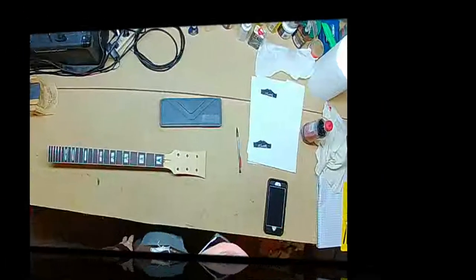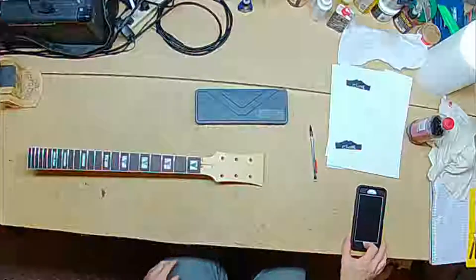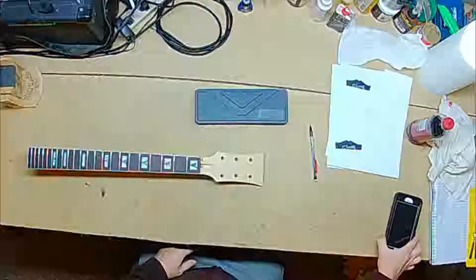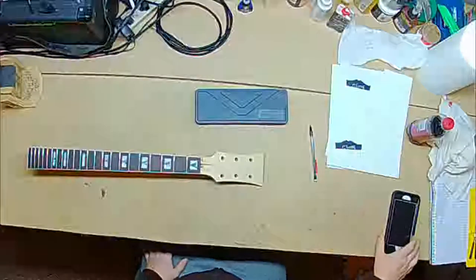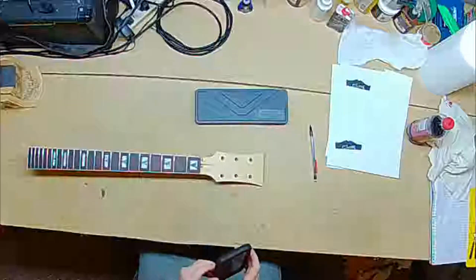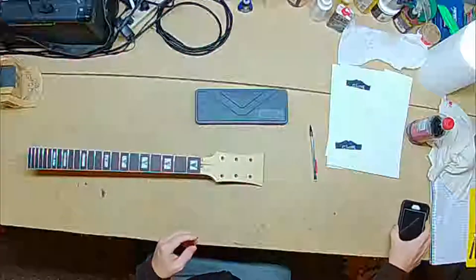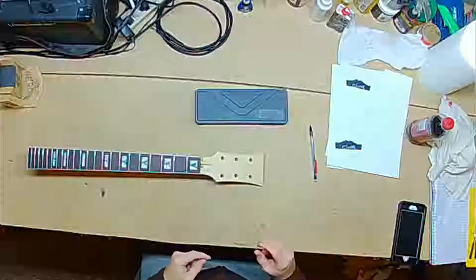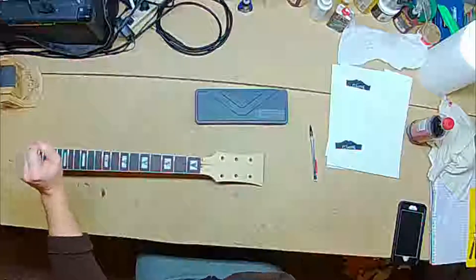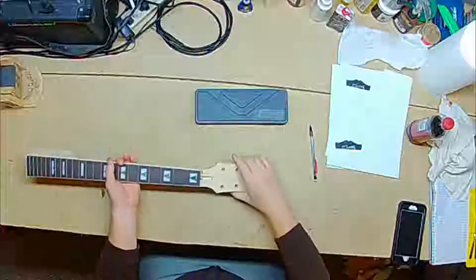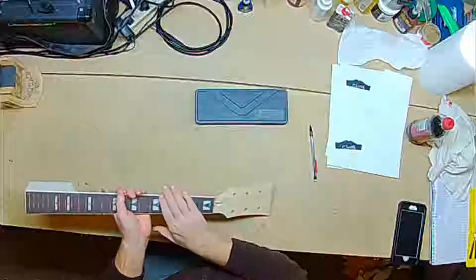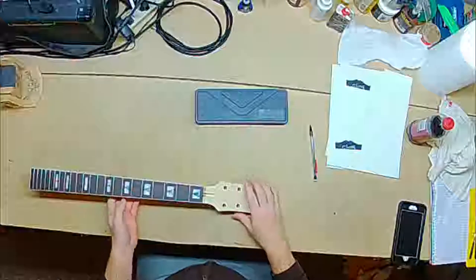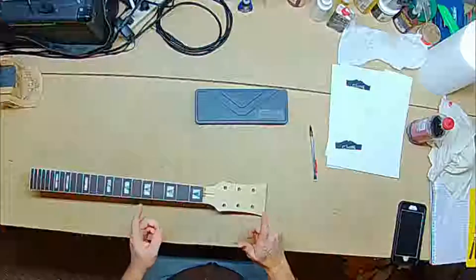Hello again, everyone. Welcome back. It is Tuesday evening in the workshop, and I believe it's the first part of December, December 4th. I need to try to make some progress on the guitar kit.